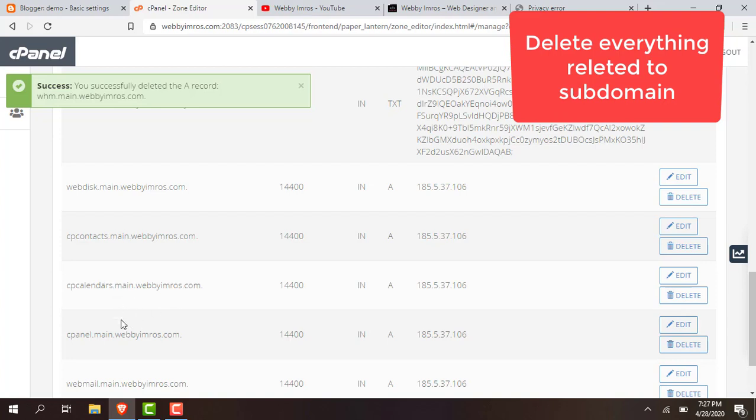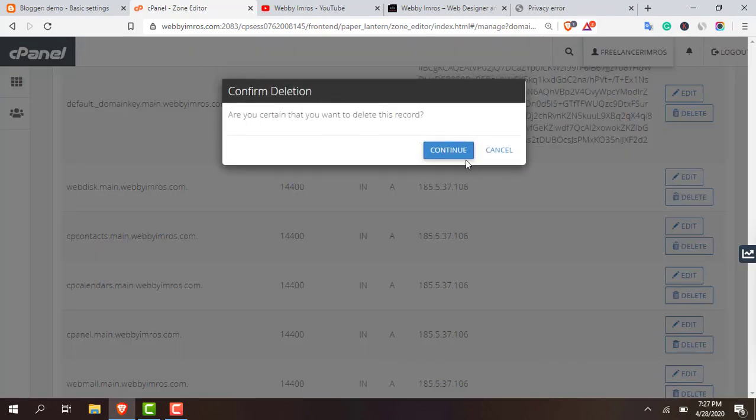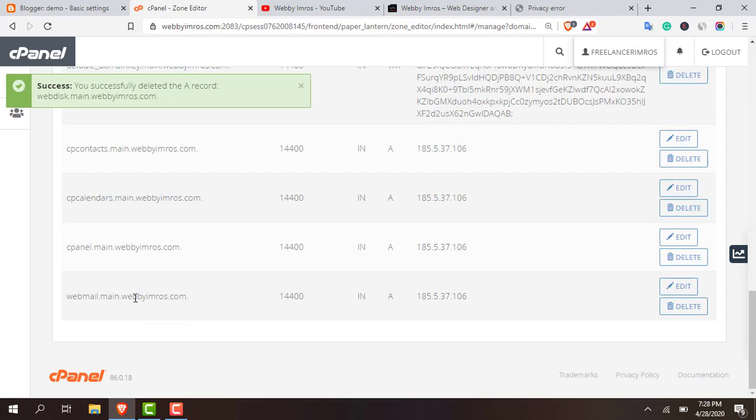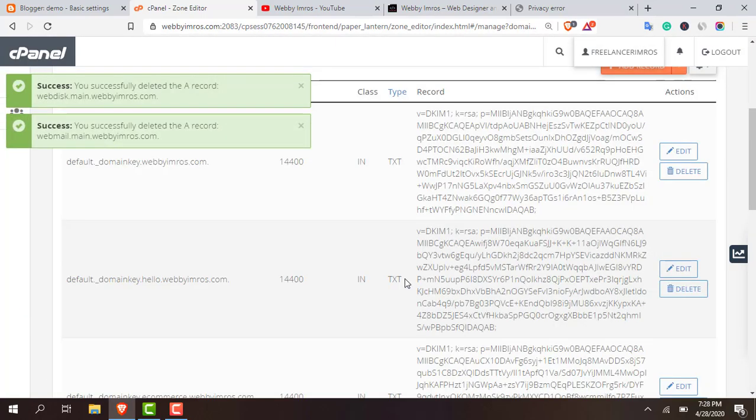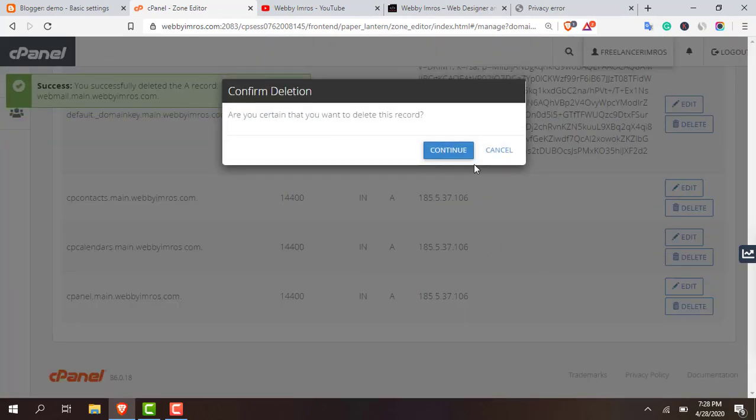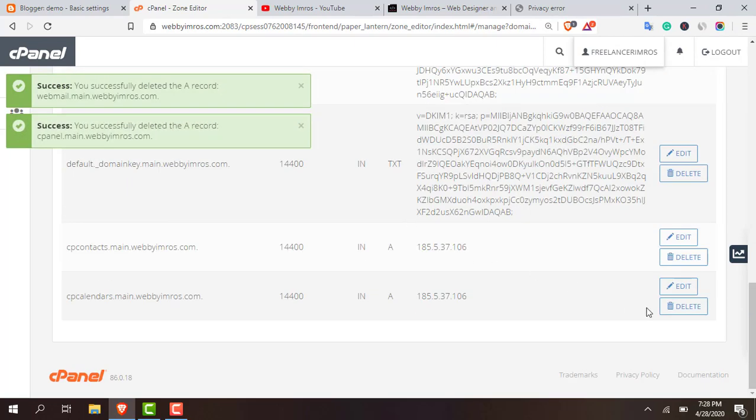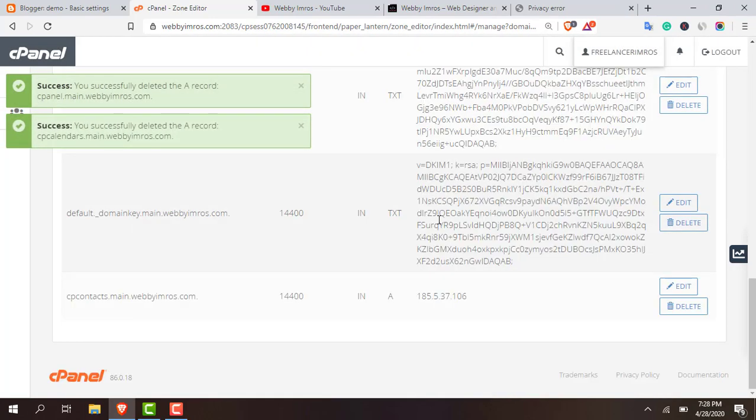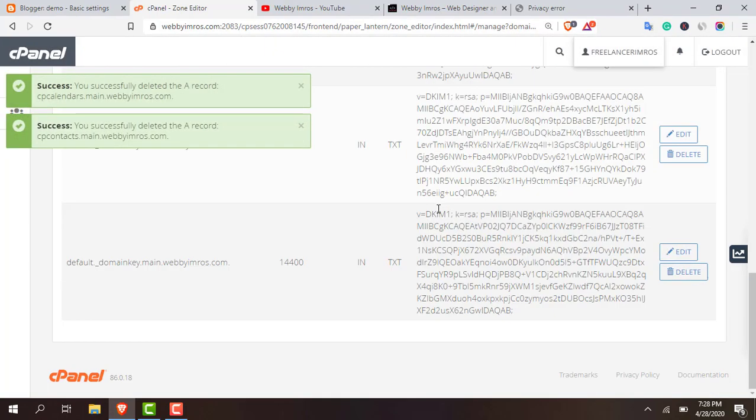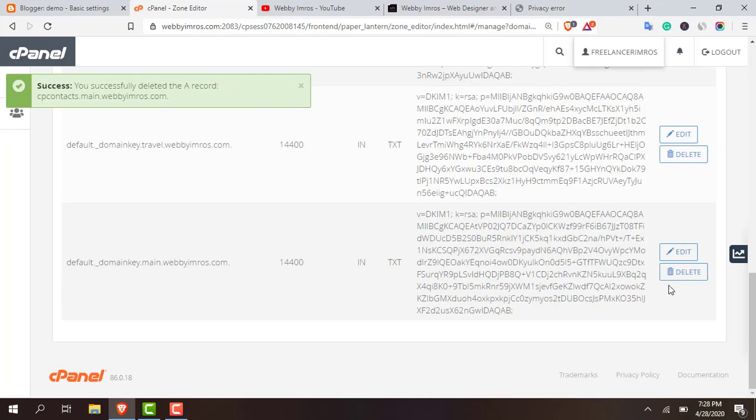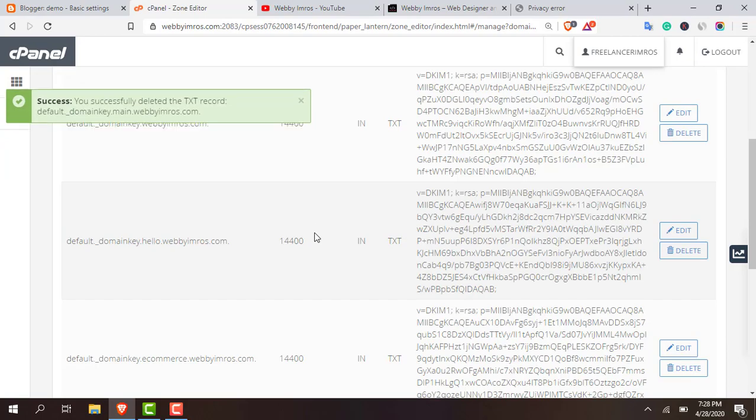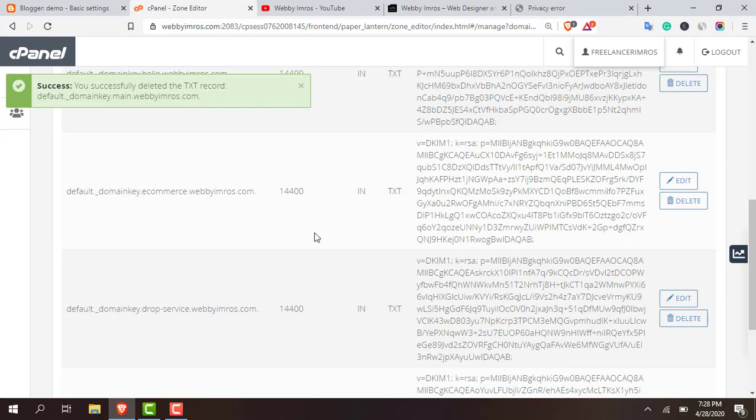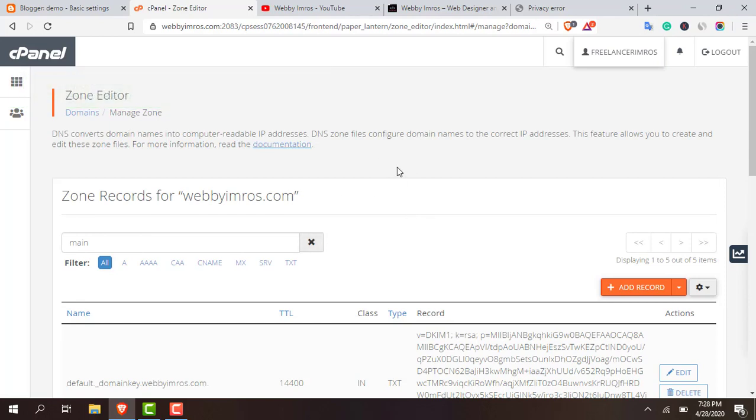main.webimros.com, also this one. cPanel main.webimros.com. Actually it's not necessary to delete all these things but you can delete everything which is related with main, your subdomain. I'm deleting everything. It will not create any error.